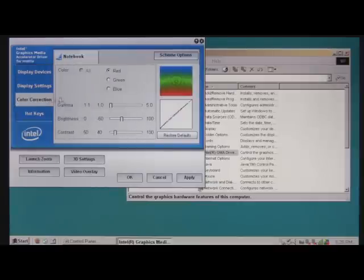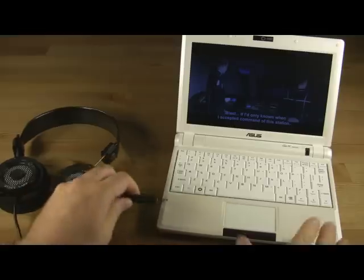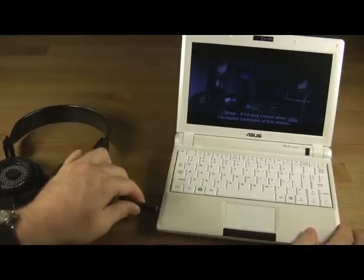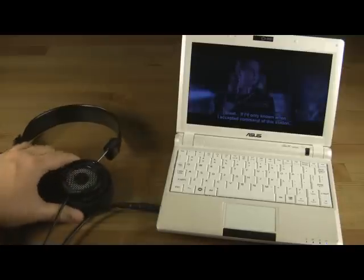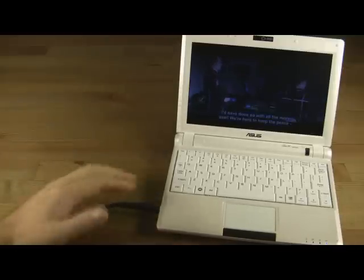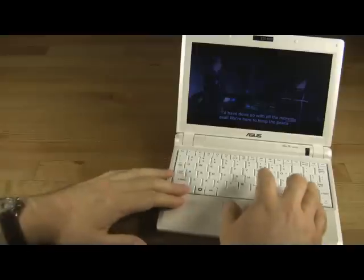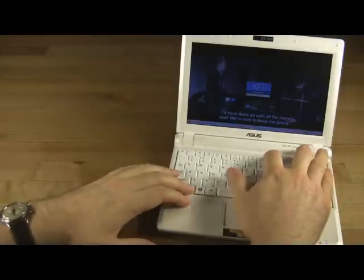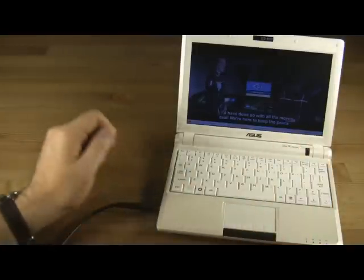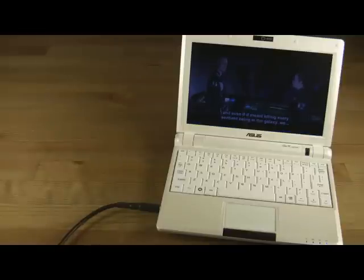The screen's color fidelity is very respectable out of the box, requiring at most only a slight increase in the red channel's gamma setting. With the EPC-900 resting on a smooth, hard surface, the sound quality from the built-in speakers is surprisingly good, rivaling the sound quality from even full-sized notebook computers. Unfortunately, the maximum volume level is a bit low, both through the speakers and through headphones.